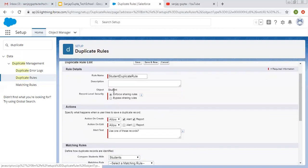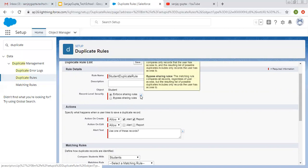The object selected is Student. For record level security, if you want to enforce sharing rules, you need to click on the first option. If you want to bypass sharing rules, you can choose the second option. We want to apply sharing rules, so I am selecting the first option.